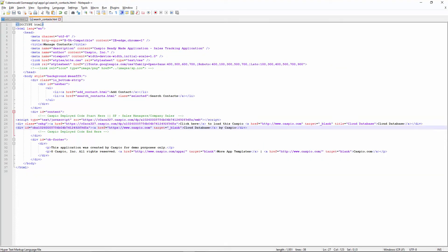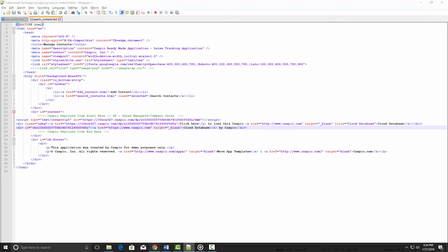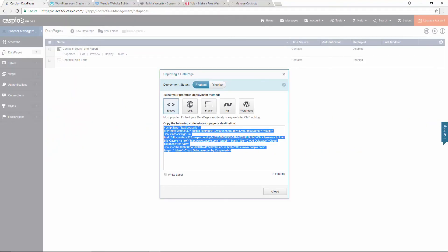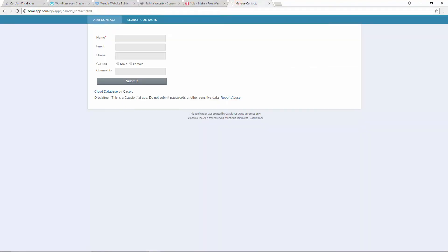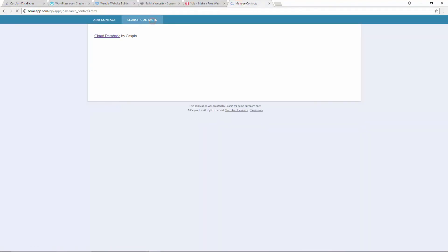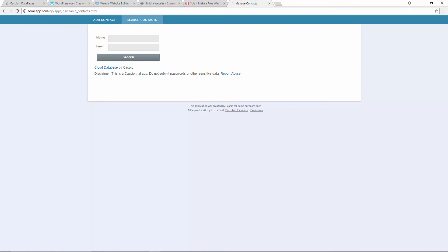When done, save your changes. Go back to your website and refresh to see the report seamlessly embedded as well. It's really that simple: copy, paste, embed.